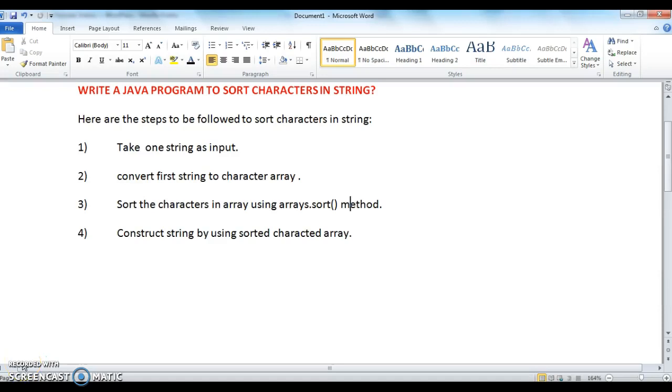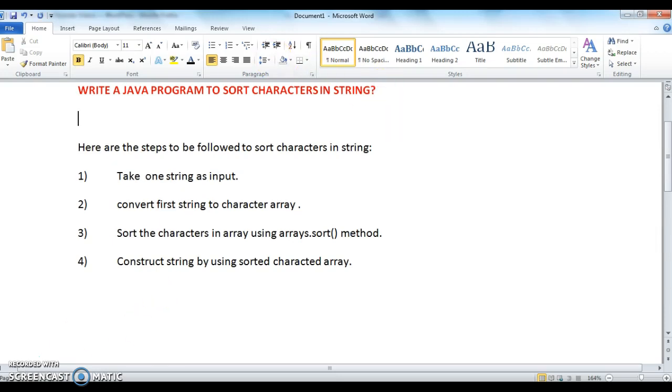Hi guys, welcome to javainterviewquestions.com. This is Sandeep. Today we will write a Java program to sort characters in a string.